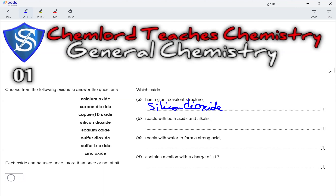Next, which oxide reacts with both acids and alkali? An oxide that reacts with both acids and alkali has to be an amphoteric oxide. Amphoteric oxides are oxides of aluminium and zinc. Aluminium oxide is not listed here, but zinc oxide is, making zinc oxide the correct answer.